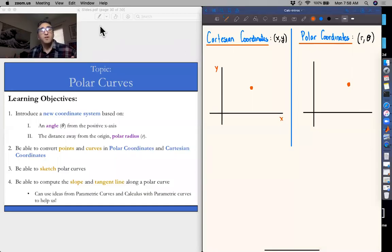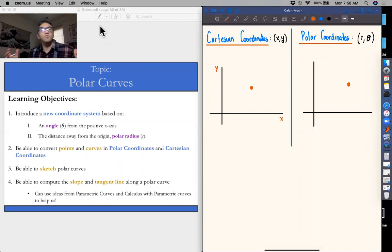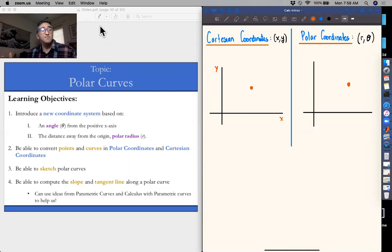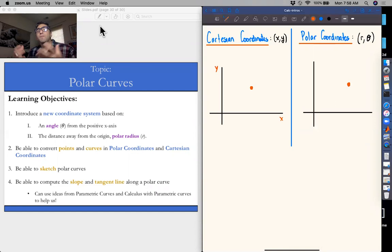Today in class, we're going to be talking about a new type of coordinate system called polar coordinates and polar curves, or functions in our new coordinate system for polar coordinates. We're going to be thinking about a new way to describe any point in the xy plane.